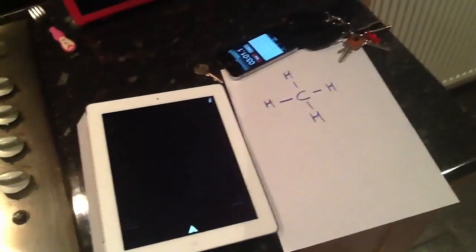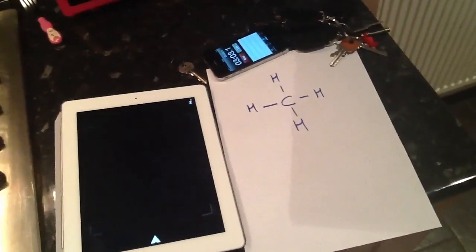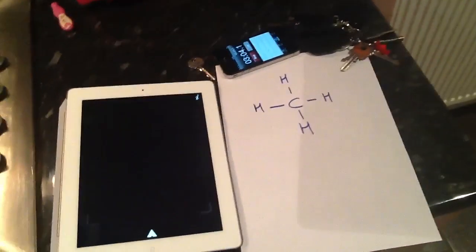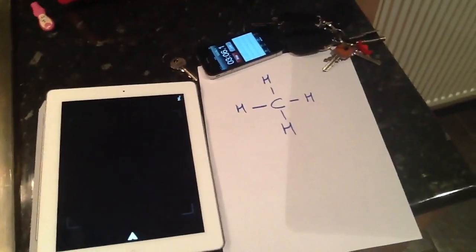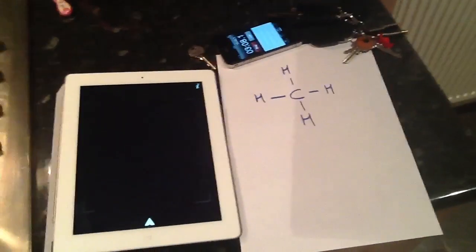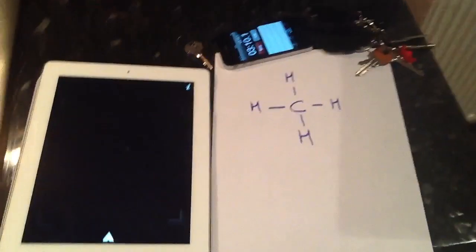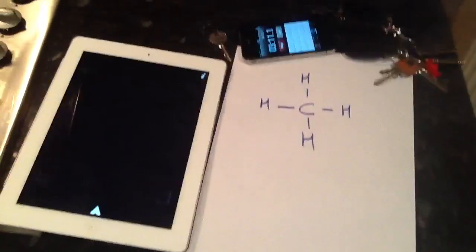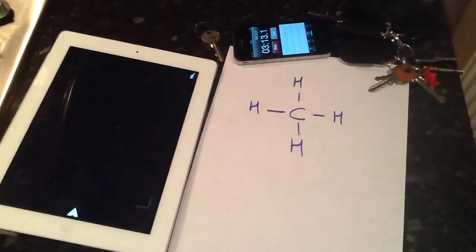Here's a little demo of Erisma. I was really interested to see how Erisma could be used in the classroom. So one of the things I thought about was the structure, or 3D structures of compounds.